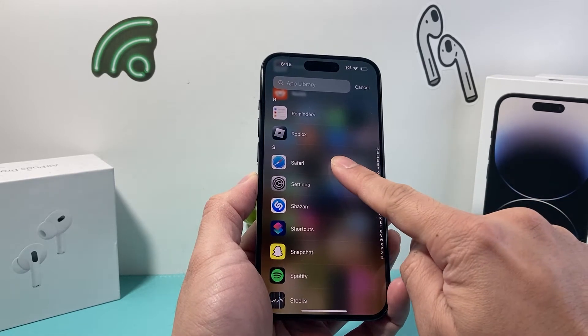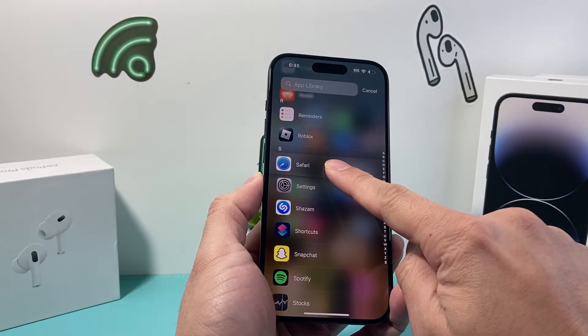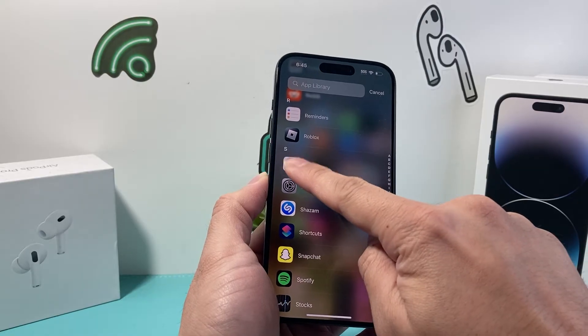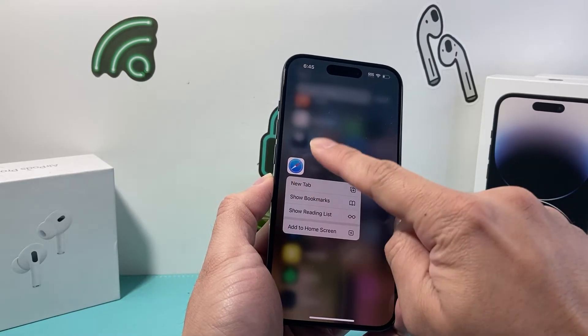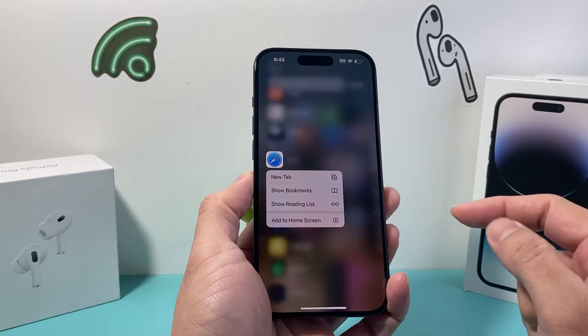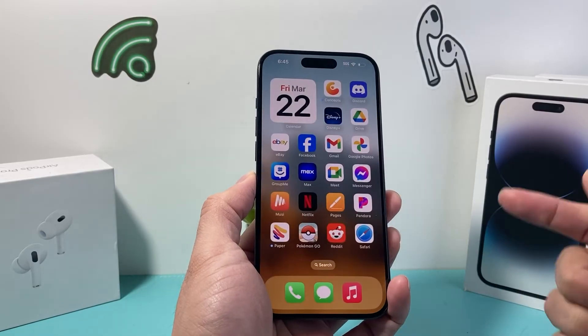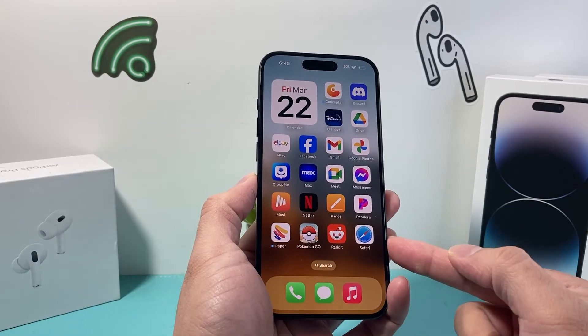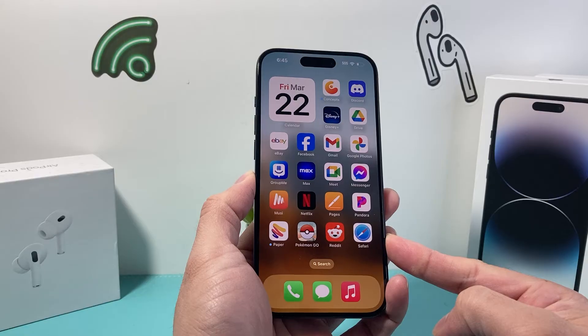all you're going to do is press and hold the icon. We press and hold the icon, then click on Add to Home Screen, and now we have brought back Safari on our iPhone.